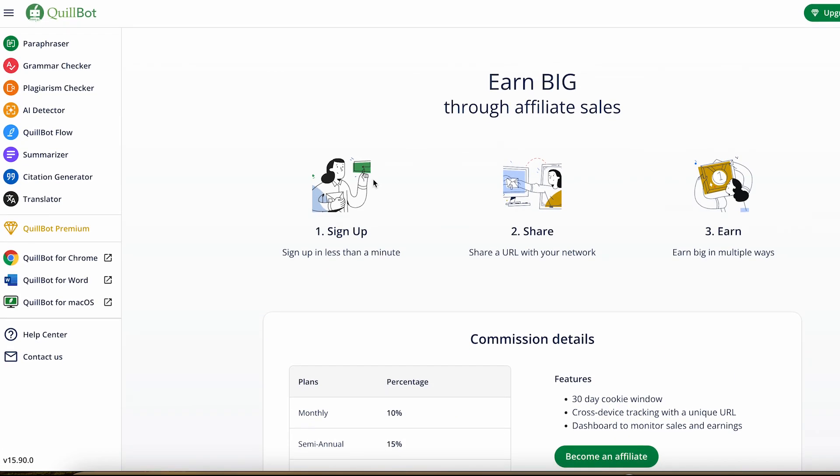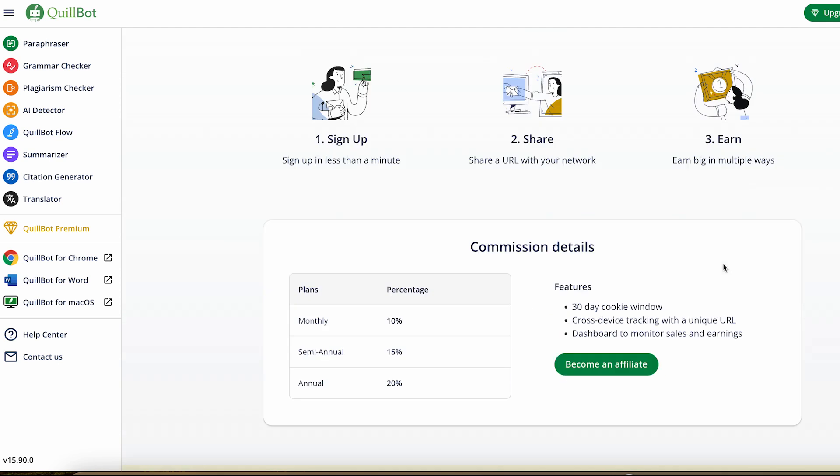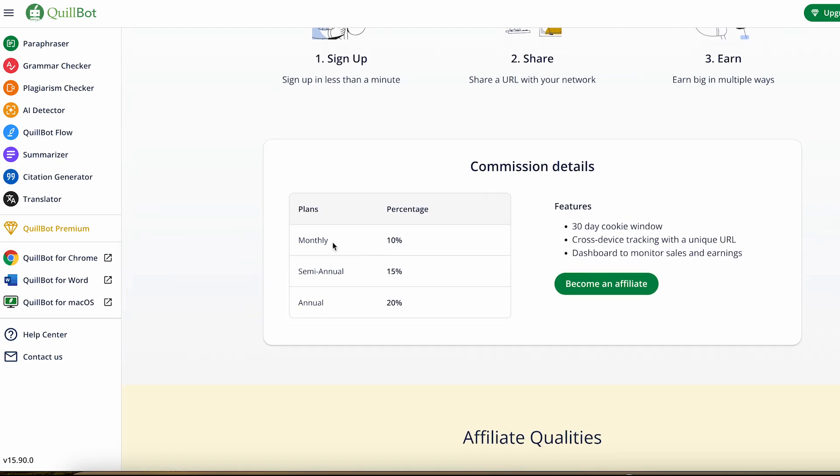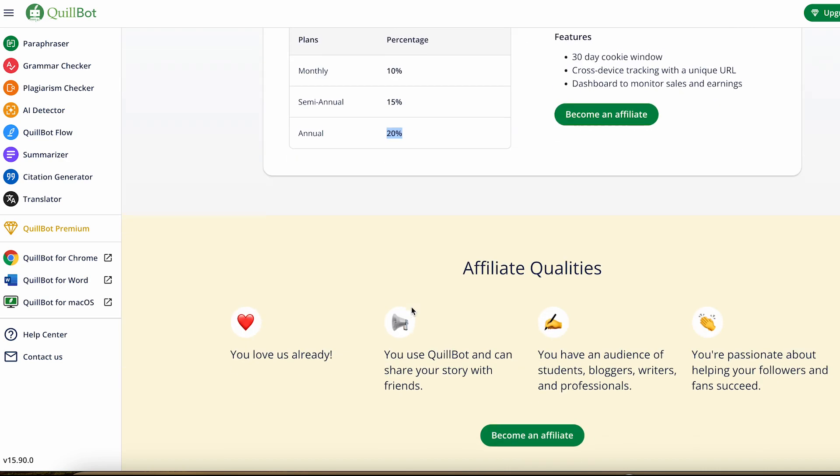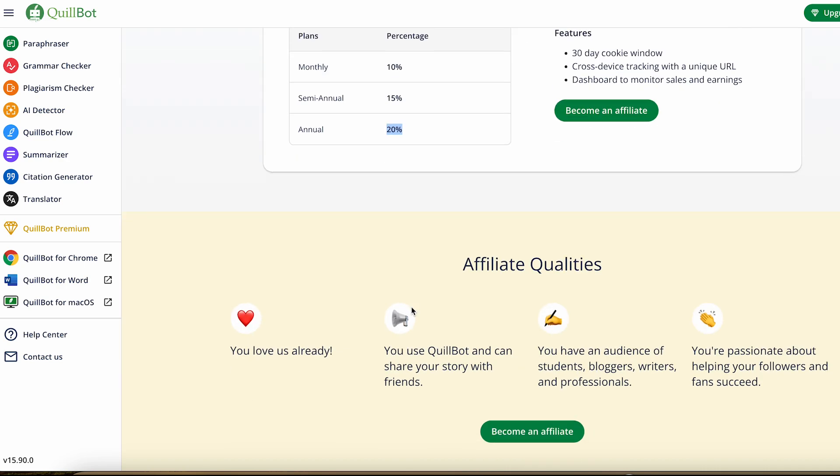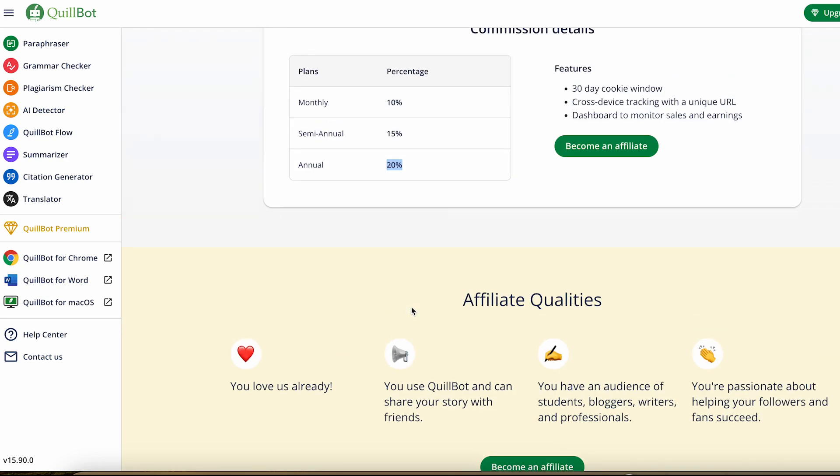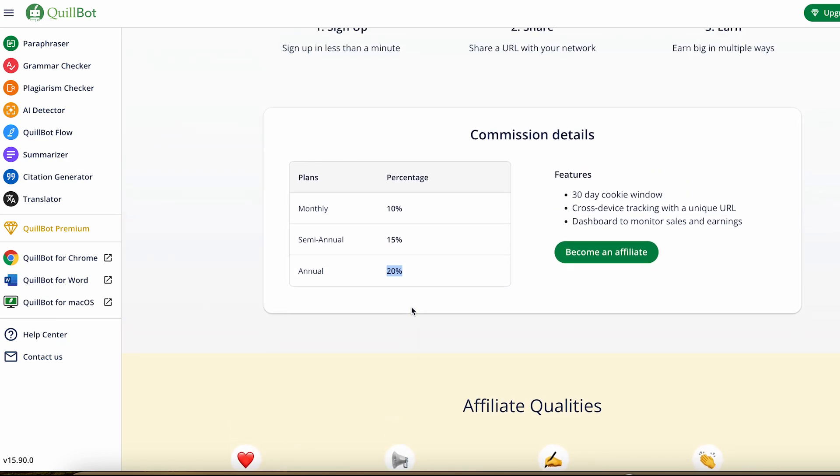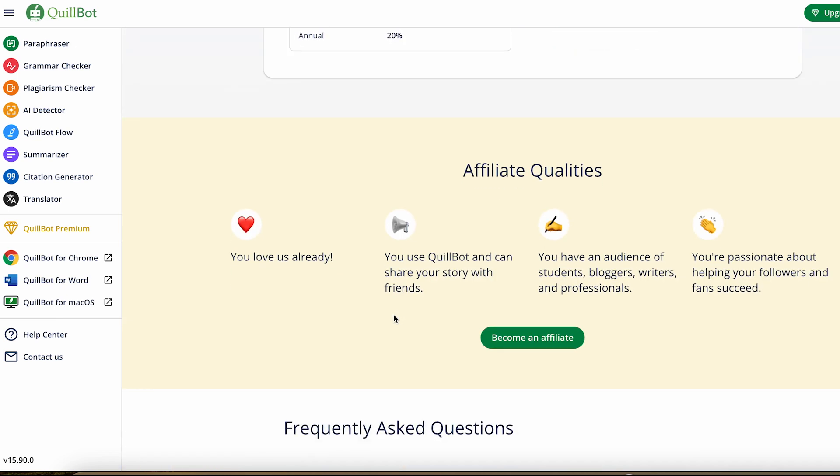Let me show you how much you can make as an affiliate for Quillbot. You can sign up in less than a minute and start earning commissions. These are the rates: if someone signs up for a monthly plan, you'll earn a 10% commission; semi-annual, you earn 15%; and for an annual plan, you'll earn 20% commission. They're not limiting your income or how long you can make money. If anyone signs up using your link and they stay a customer for 10 years, you'll keep earning commission for 10 years, and that can add up to a lot of money.